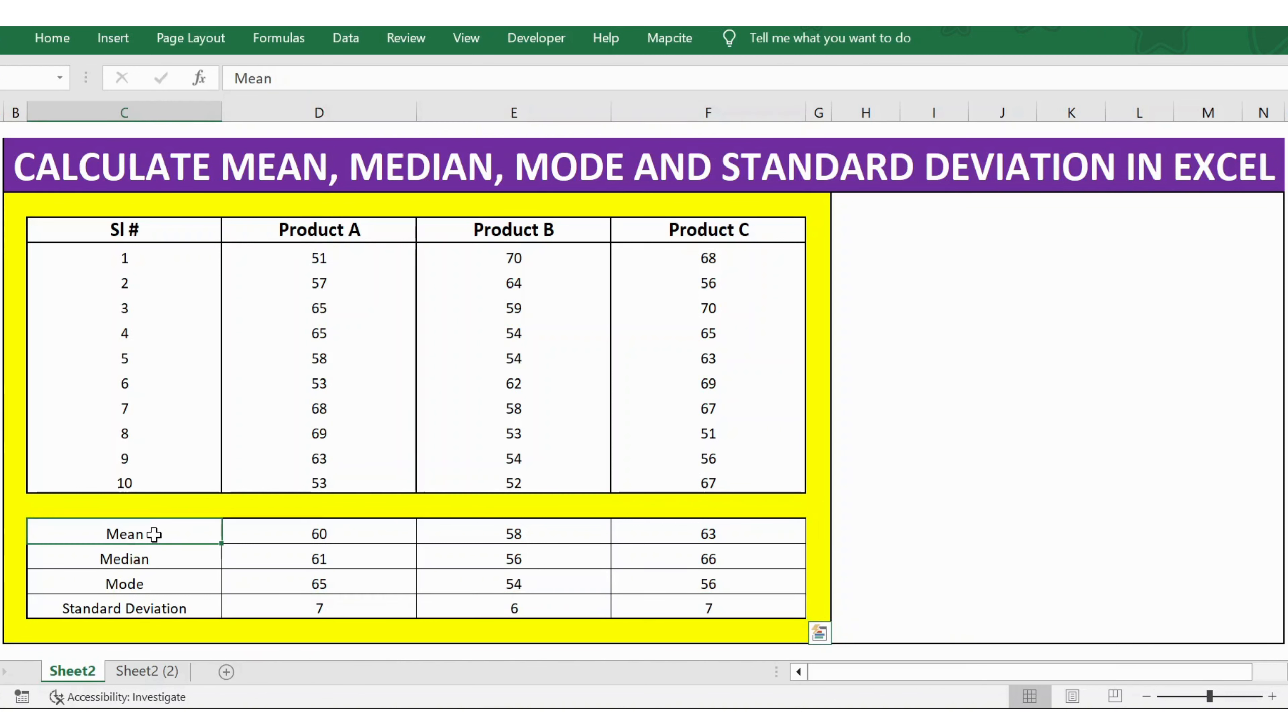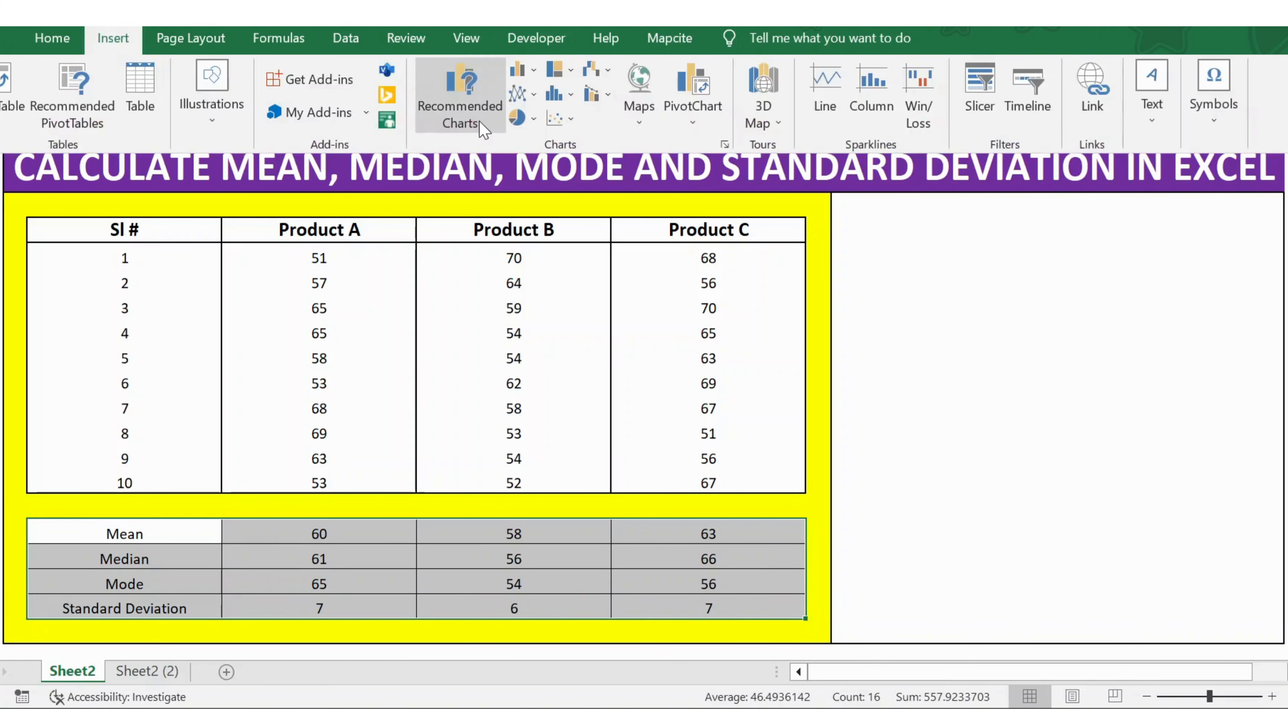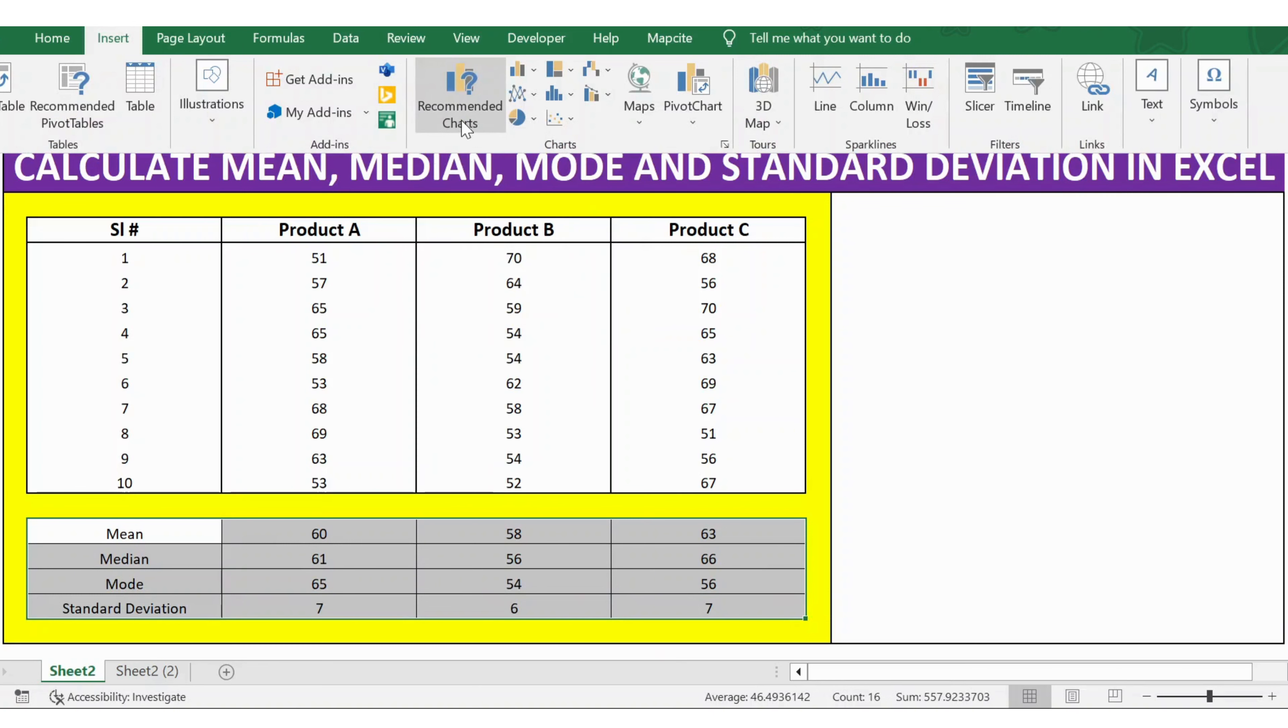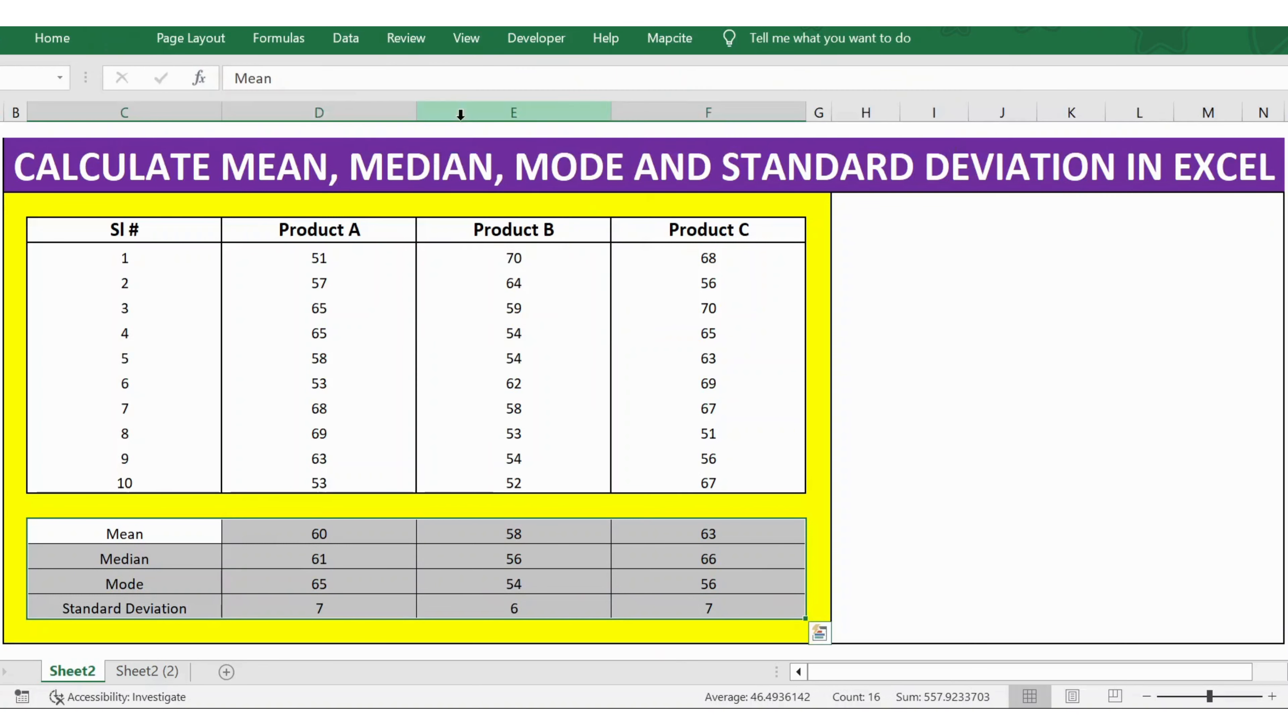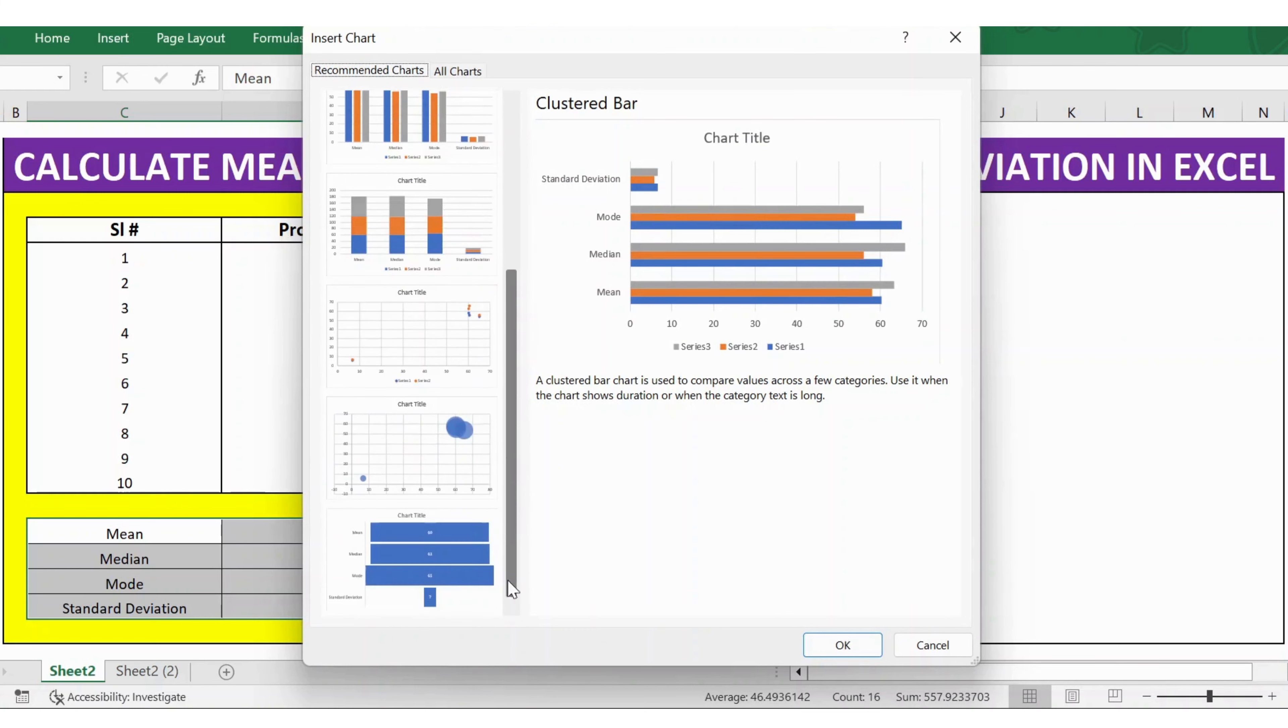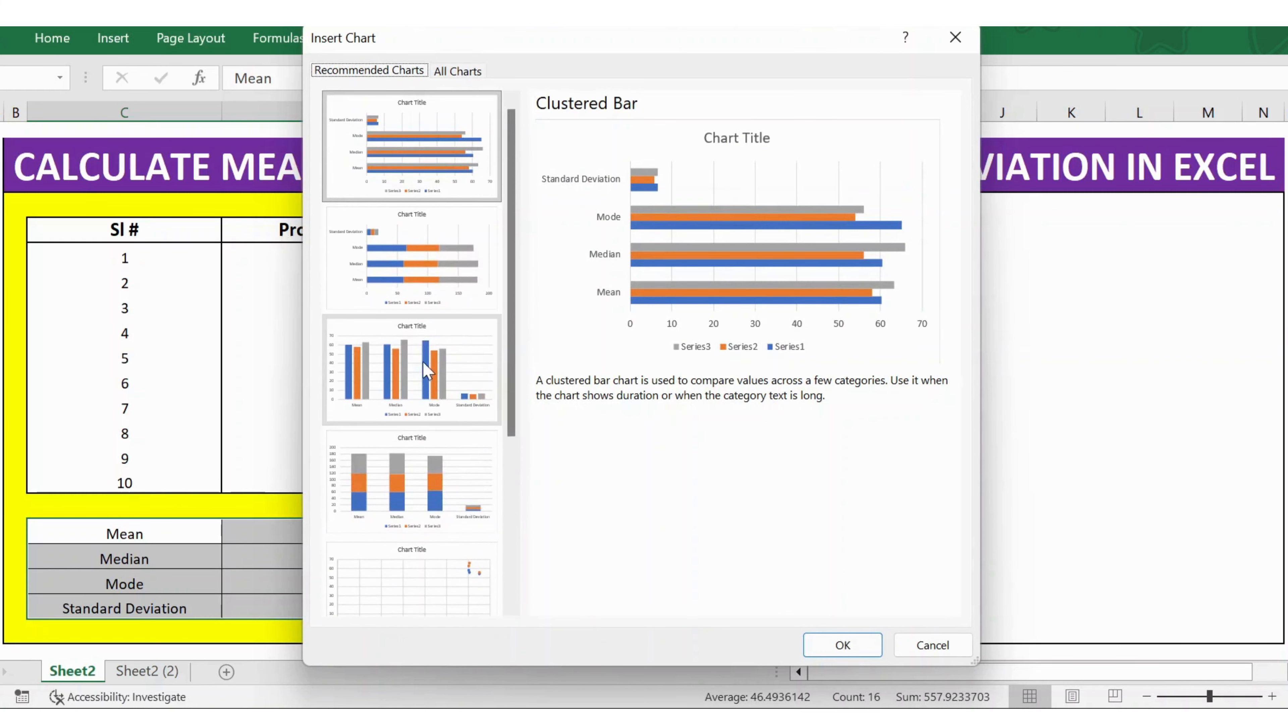Let's put it into a graphical representation. I select the whole table, go to Insert, and then you have Recommended Charts. Select Recommended Charts, and you have the chart samples available.